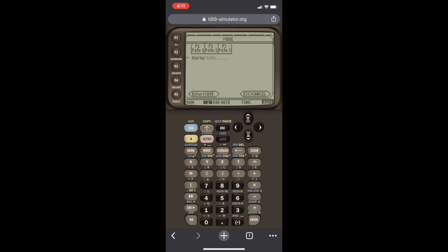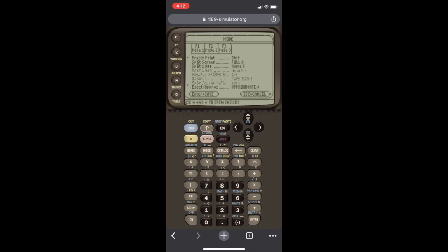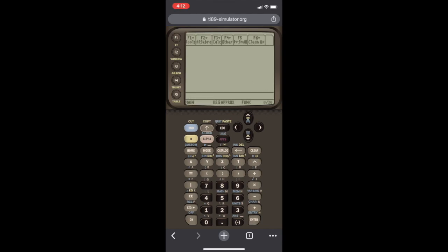Finally, we go down to exact approximate, which is now set to auto. And we want the calculator to output a number every time. If we leave it on auto, it might output an equation, which is not helpful for us. So we go to approximate, we hit enter, and we hit enter one more time to save all the settings.